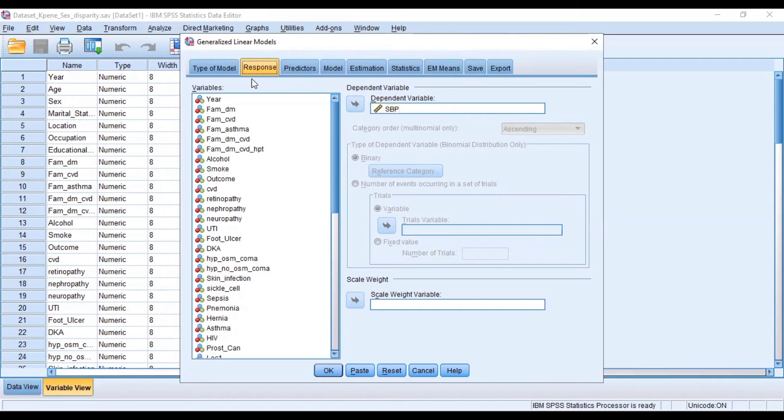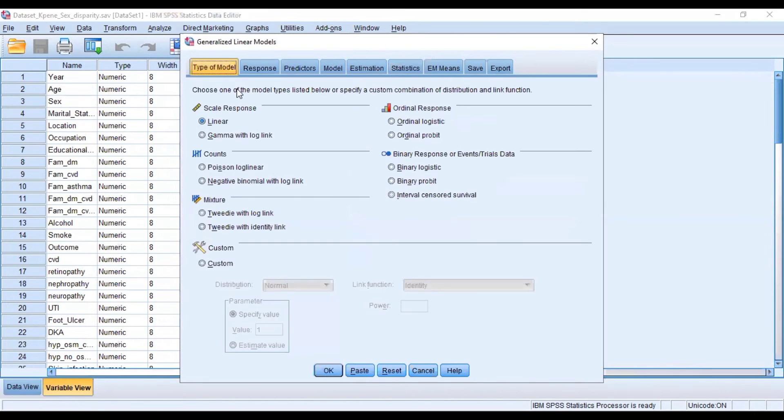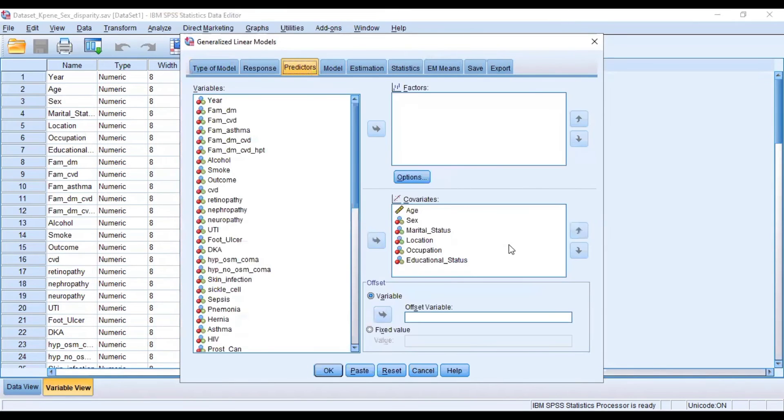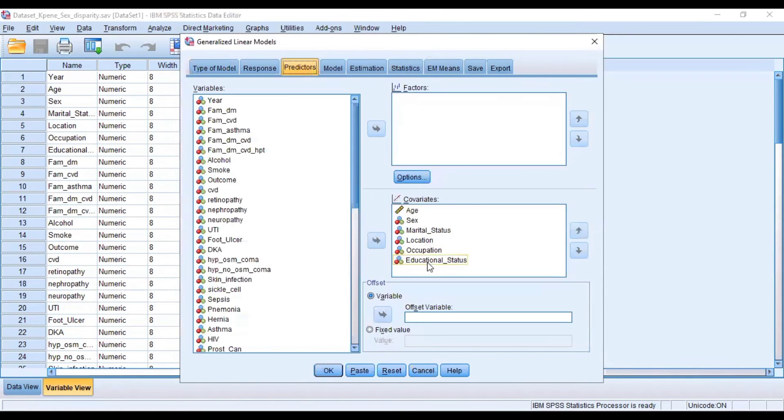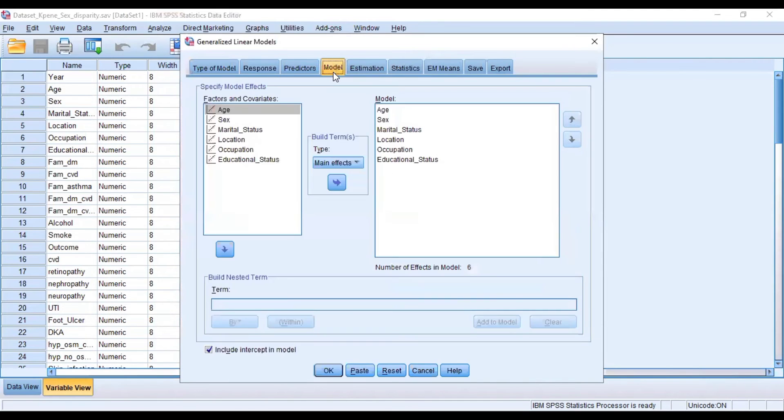Now we are going to select our predictors. We want to see how these predictors predict SBP, and then for our model we select all of them.